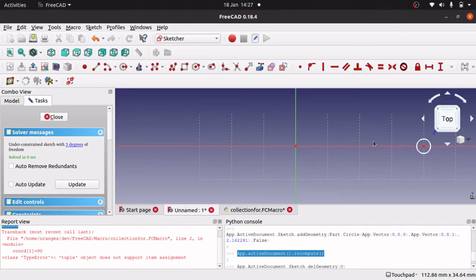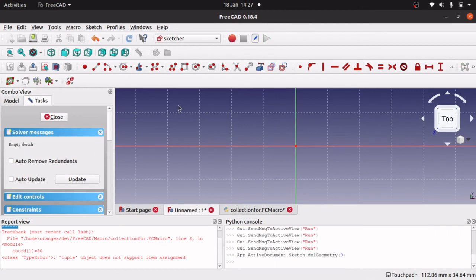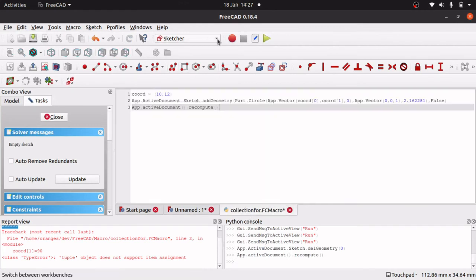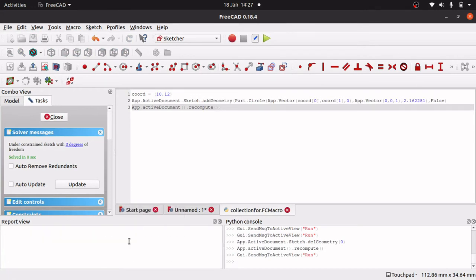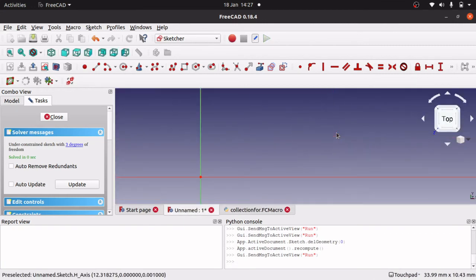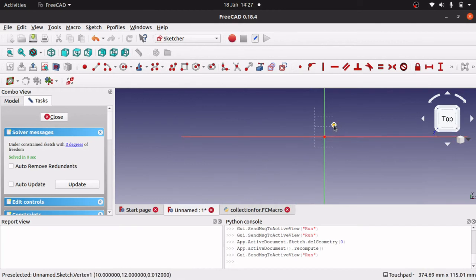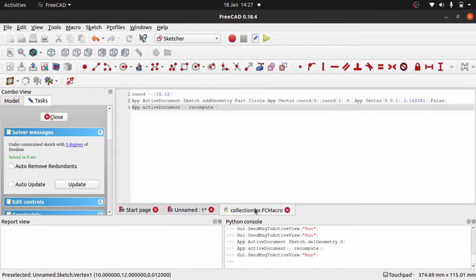After executing the macro, we can see it has actually worked. Go back and we've got our circle there. If I click on the circle and look down on the bottom left of the screen, we can see we've got a circle at 10, 12 — which is exactly what we want to do. So that's how you use lists and tuples.